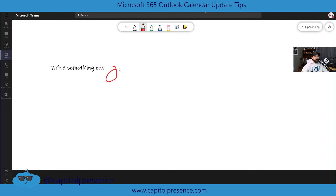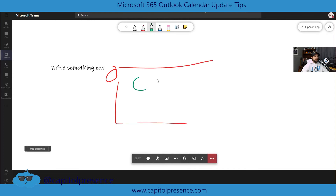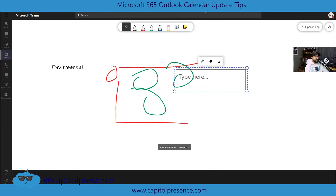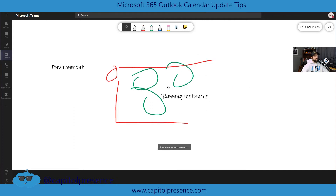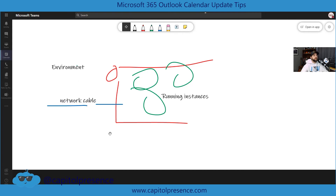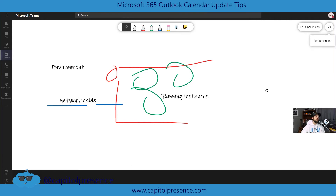So if you wanted to draw something, we could click the text tool and type 'environment,' then add a new one and say 'running instances.' There we have running instances in green inside of our environment. Then maybe we wanted to add something like a network cable or ethernet connection. That's how we can easily use the whiteboard to design things out, as if we were back in our cozy offices drawing these diagrams.